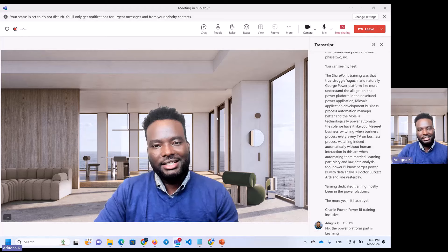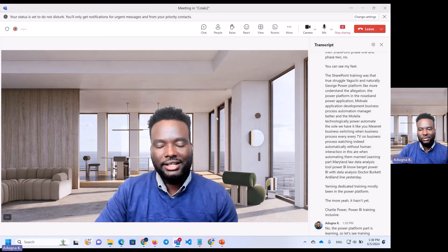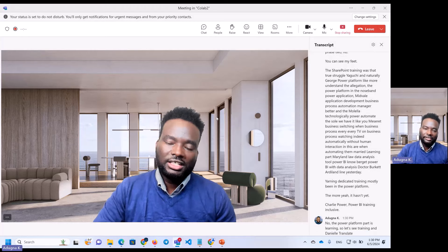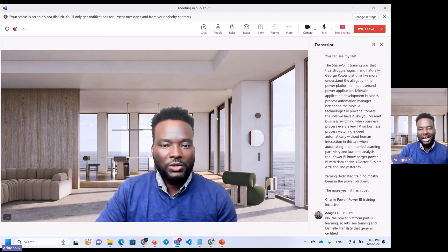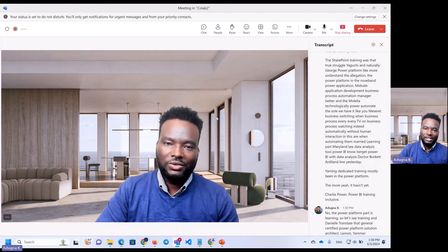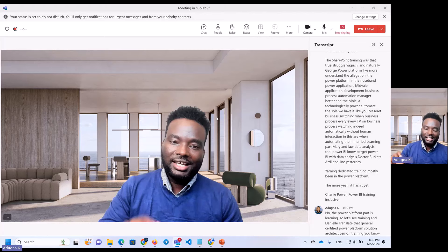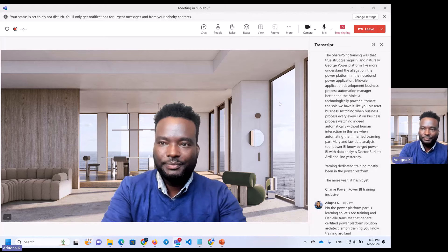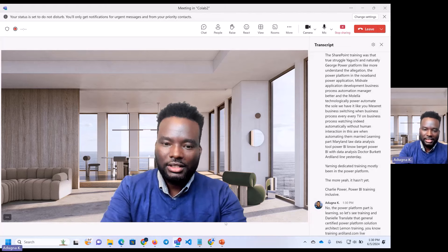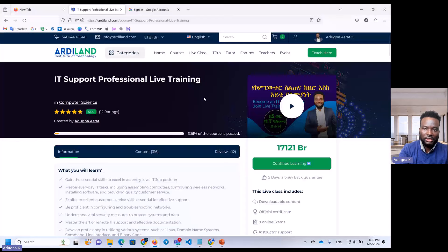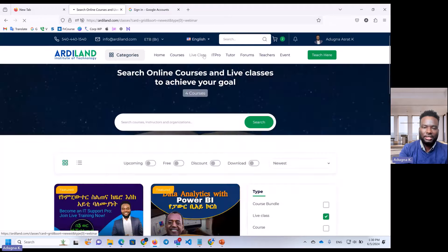This training is a certified Power Platform solution architect training. We have a live training on RDLand.com — we have a live training on our website.